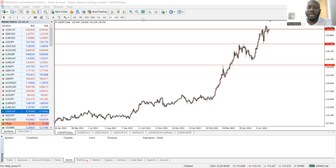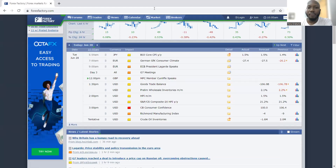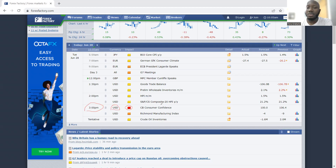The first thing I ensure I do — number one, number uno — is to check the calendar. I check the calendar to be aware of what could be happening, if we have any high-impact news coming out in the market. For today, by 3 PM UK time, we have high-impact news coming out for USD. I take note of that, and I know that by 3 PM we should have high volatility introduced to the market.